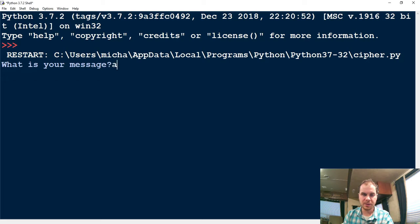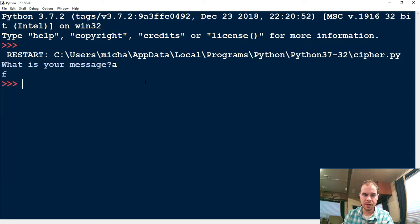So for example, if I type the letter A into my program, and my program has a key value of 5, it's going to shift the letter A five letters to the right. So A goes to B, C, D, E — F would be the fifth one. So when I run the program, it'll encode my message, the letter A, into the letter F.